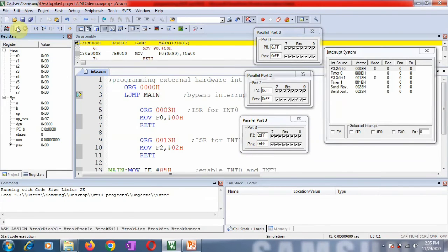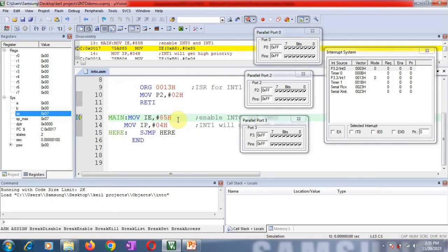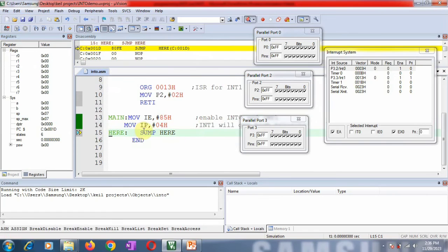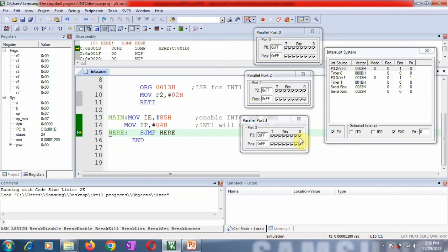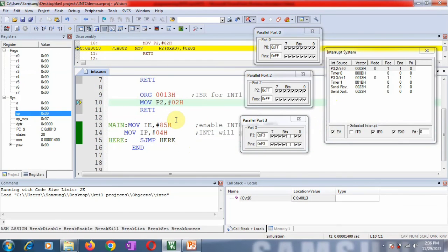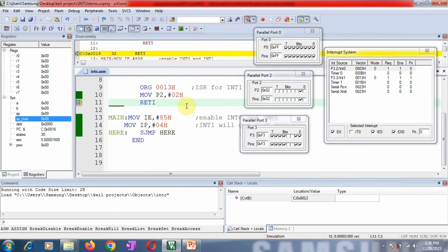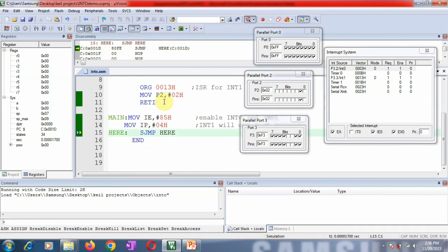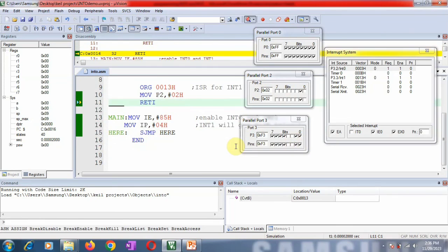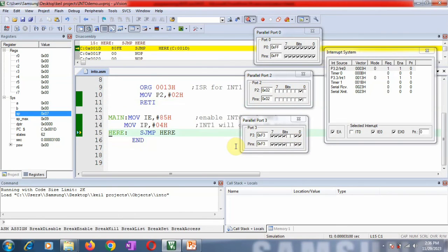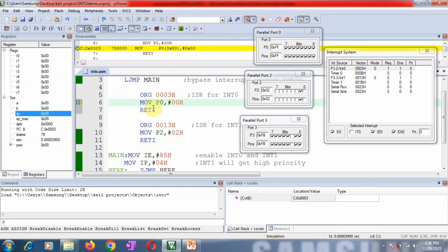Executing step by step again, after the instruction MOV IP, #04h executes, the interrupt system shows that priority is now set to 1 for interrupt 1, meaning higher priority is assigned to INT1. With the controller in the loop, if both interrupts are given simultaneously, control now transfers to the ISR of INT1. The value 02h is transferred to port P2. Once INT1 is removed, the controller goes to the ISR of INT0.